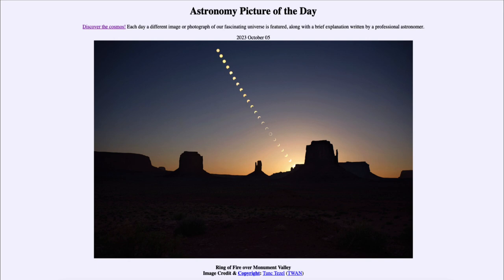The moon orbits elliptically, which means sometimes it's closer to Earth — that is what we call perigee. Sometimes, when the full moon occurs at perigee, we call that the super moon, when the moon is a little bit larger and brighter. However, the opposite occurs at apogee, where the moon is a little bit farther away and will not look quite as big in the sky.